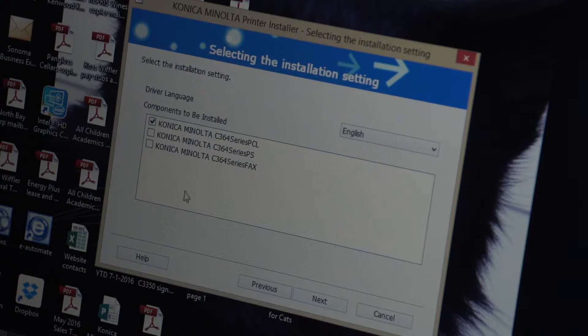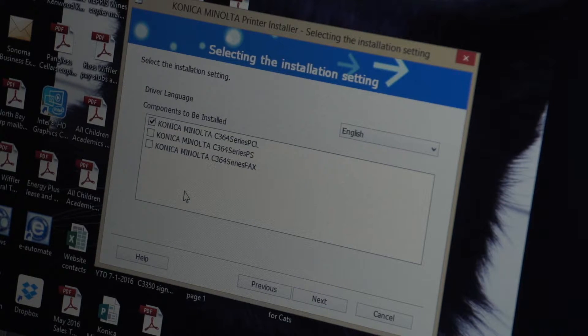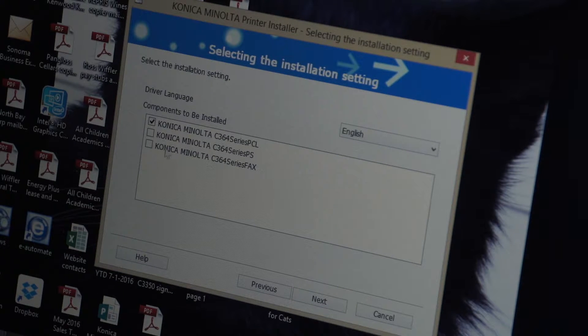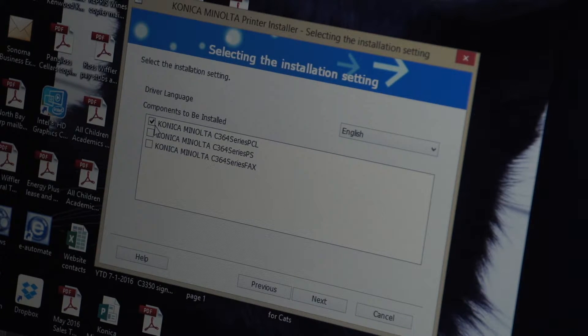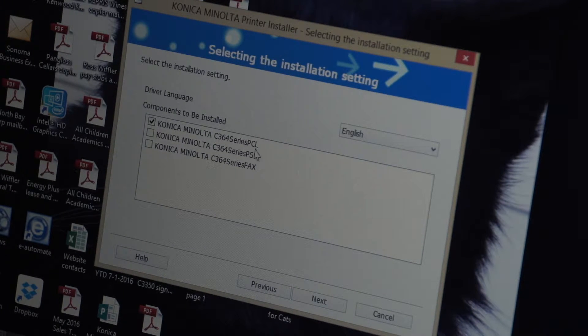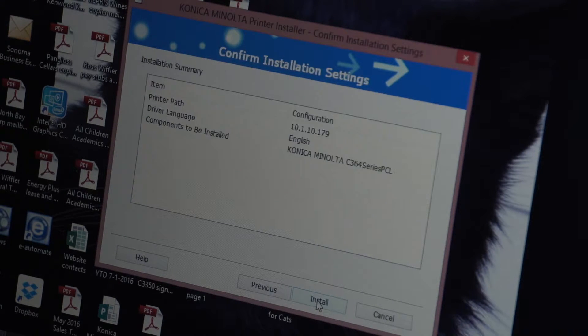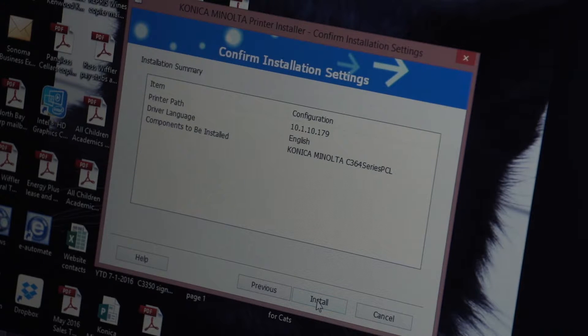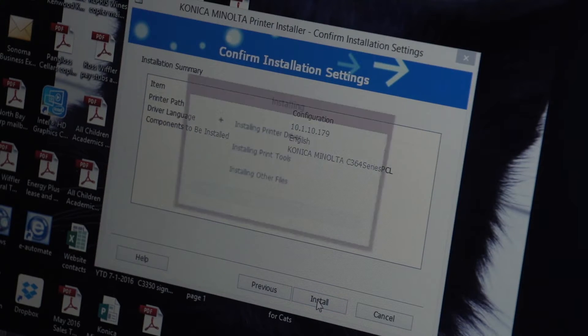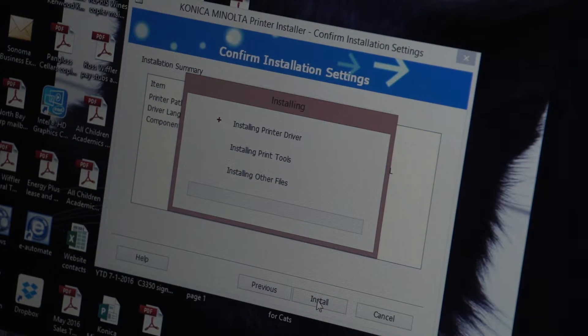Now there's three different boxes in almost all cases you're only going to want the check mark for the one that's labeled PCL at the end. So we have that check mark so we're going to say next and then we're going to say install.